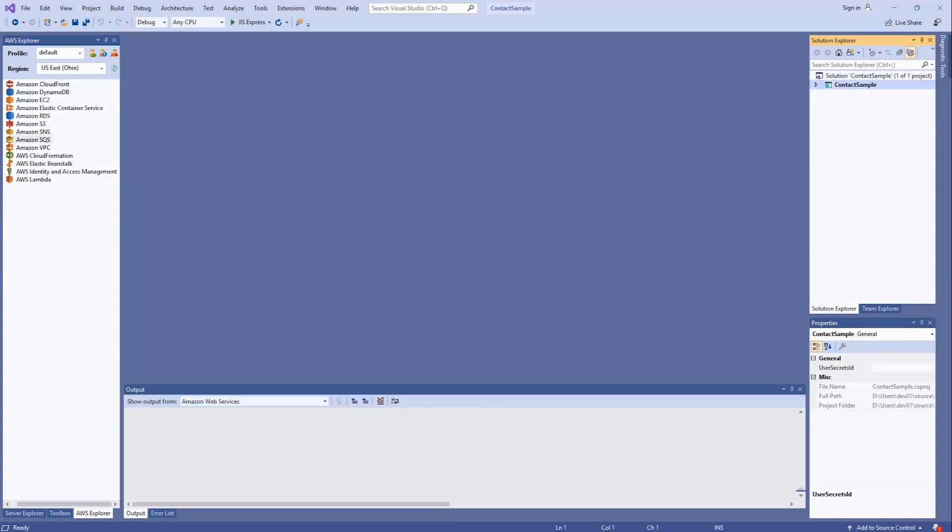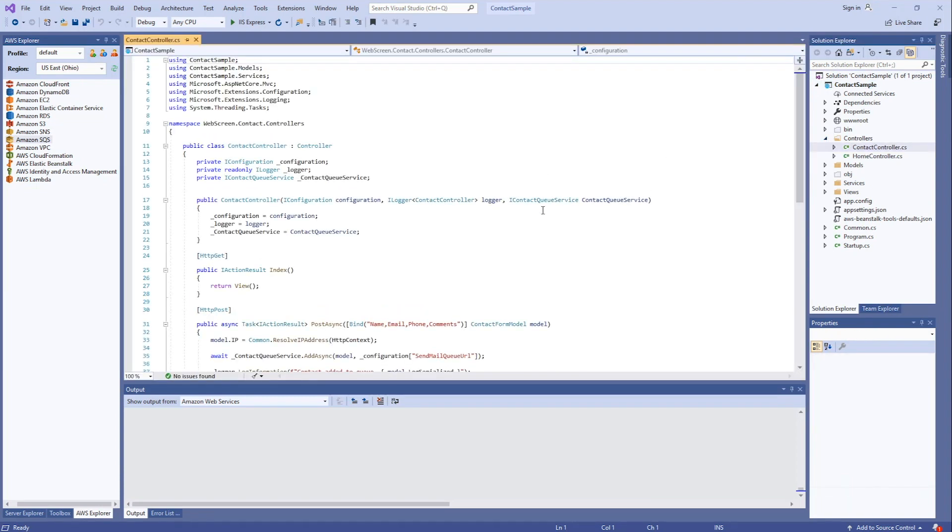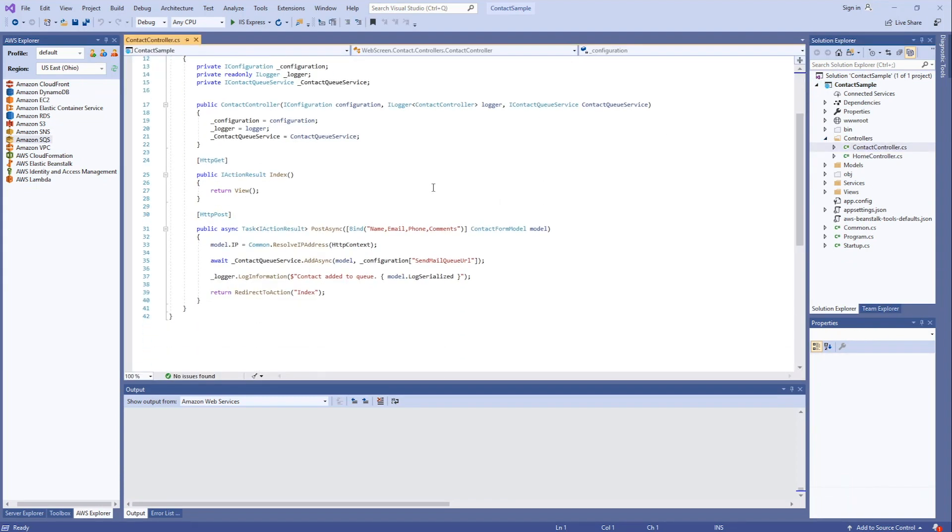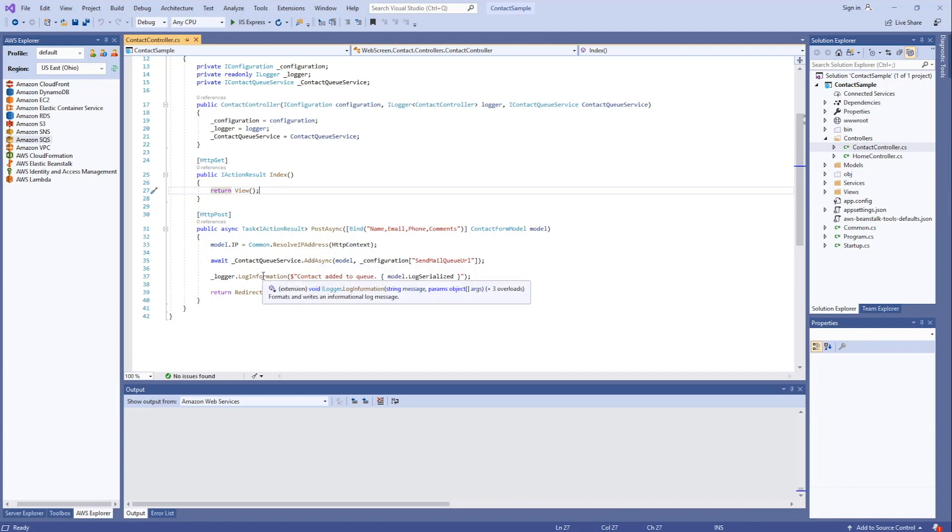I've added some code to our sample application. Let's take a look. First, I added a new controller called Contact Controller. It has two actions, a get that returns the view, and a post that handles the contact form post. Ultimately, what it does is it writes to a queue and to a log file that's stored in CloudWatch logs.